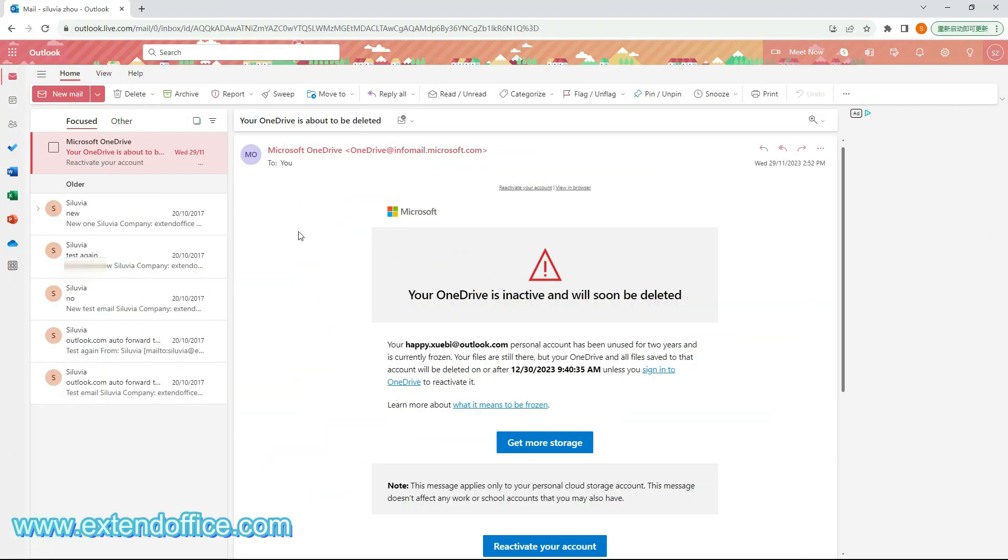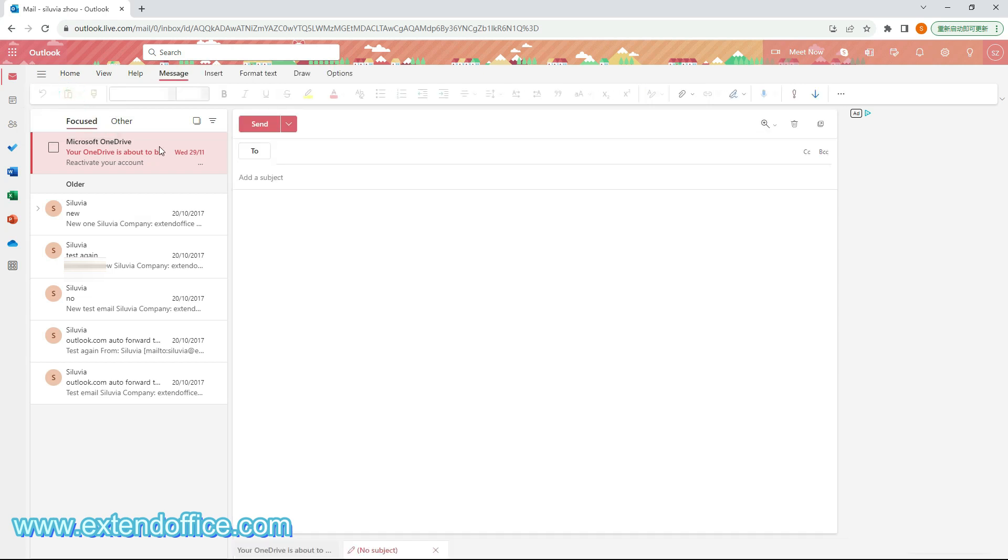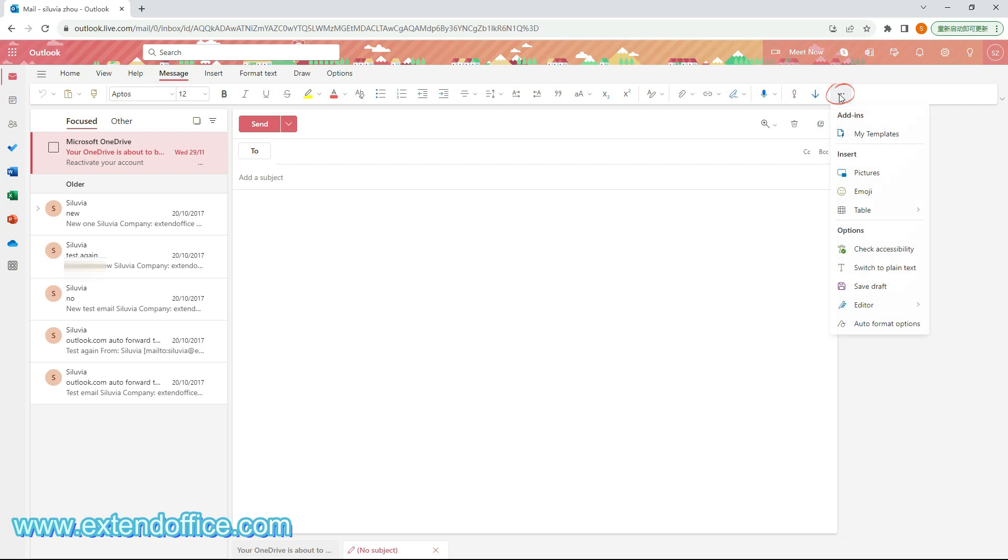When composing a message in Outlook on the web, here I click the New Mail button to create an email. Click on the email body to activate the features on the ribbon, and then go to select More Options, then Emojis.